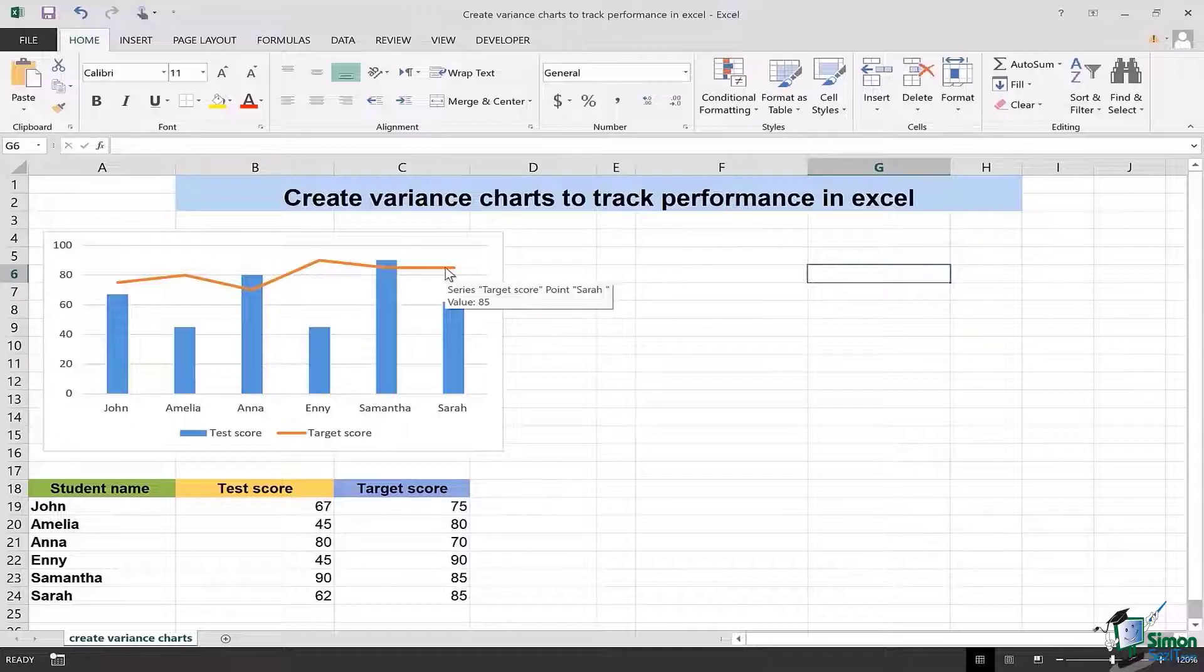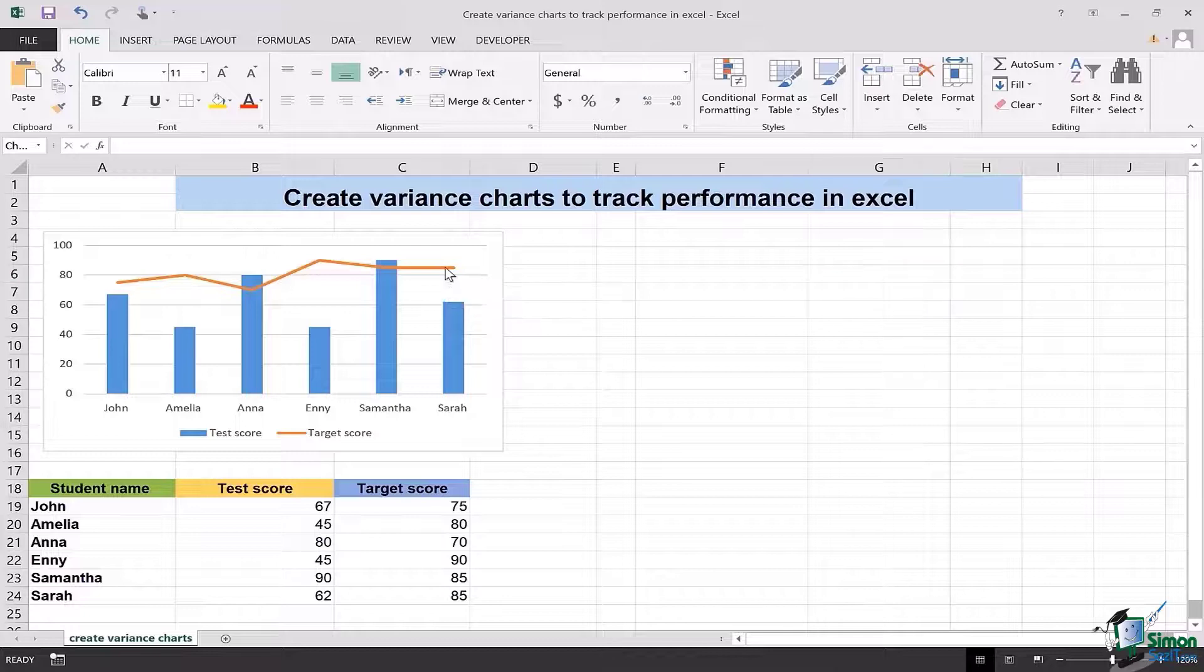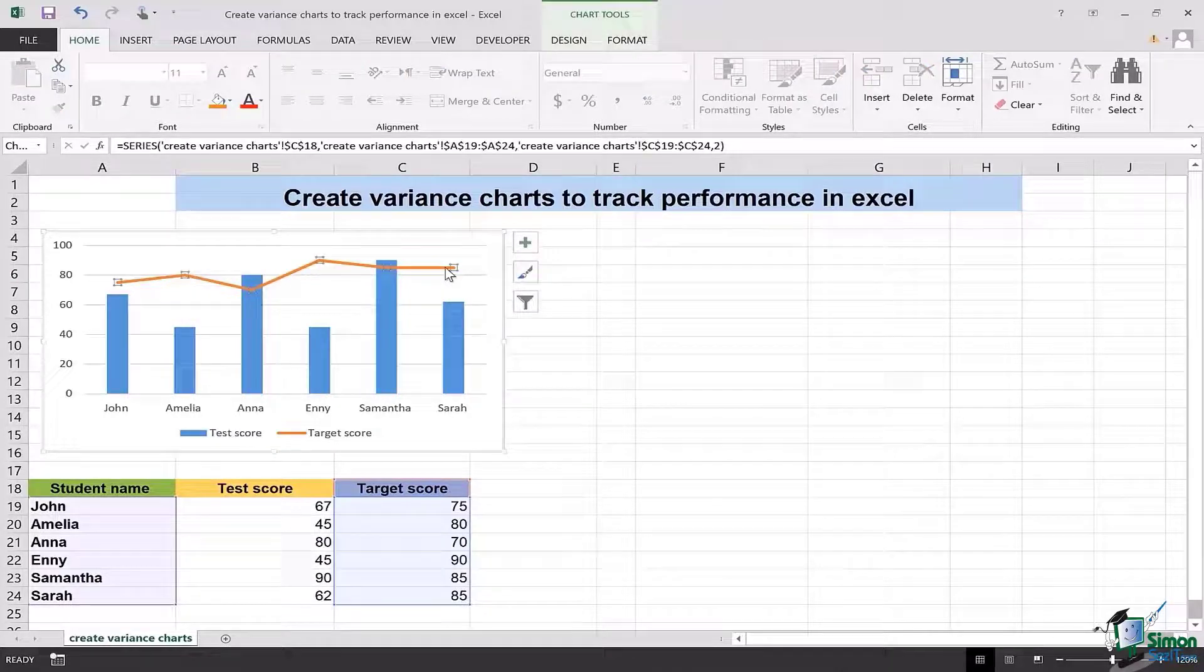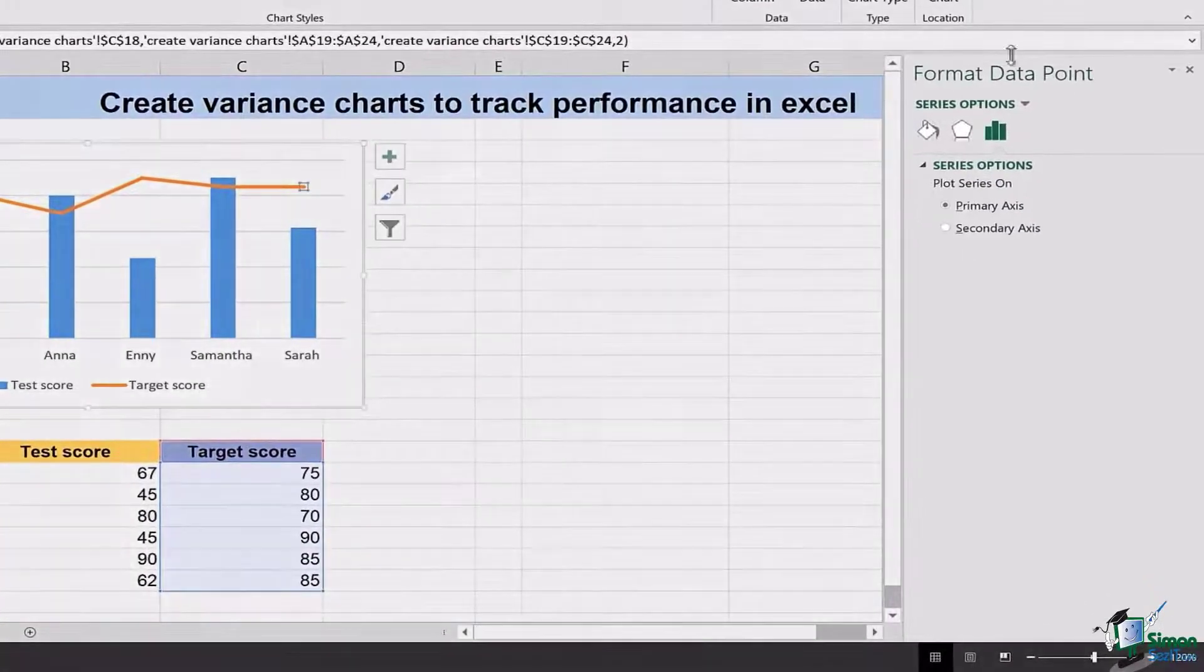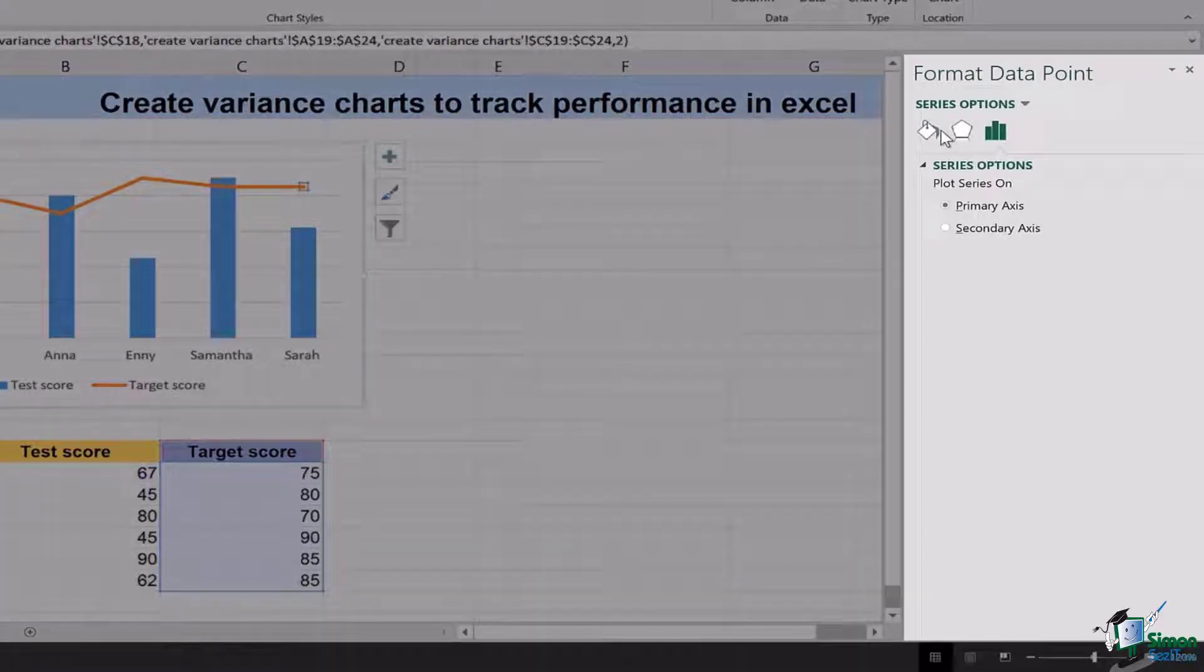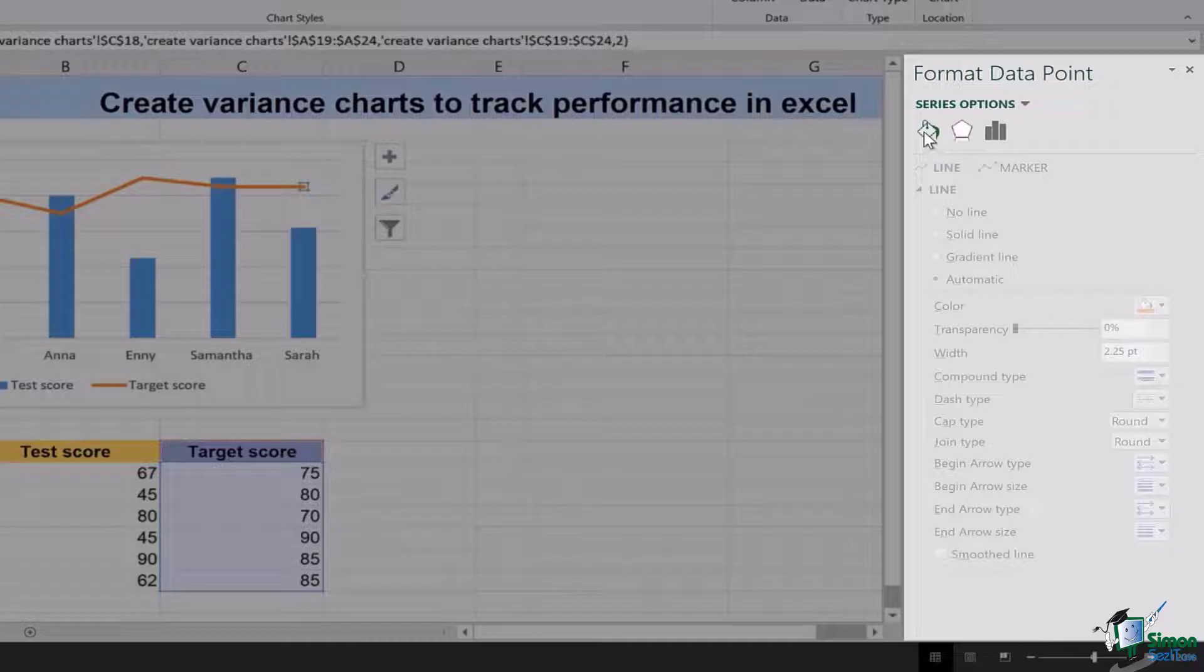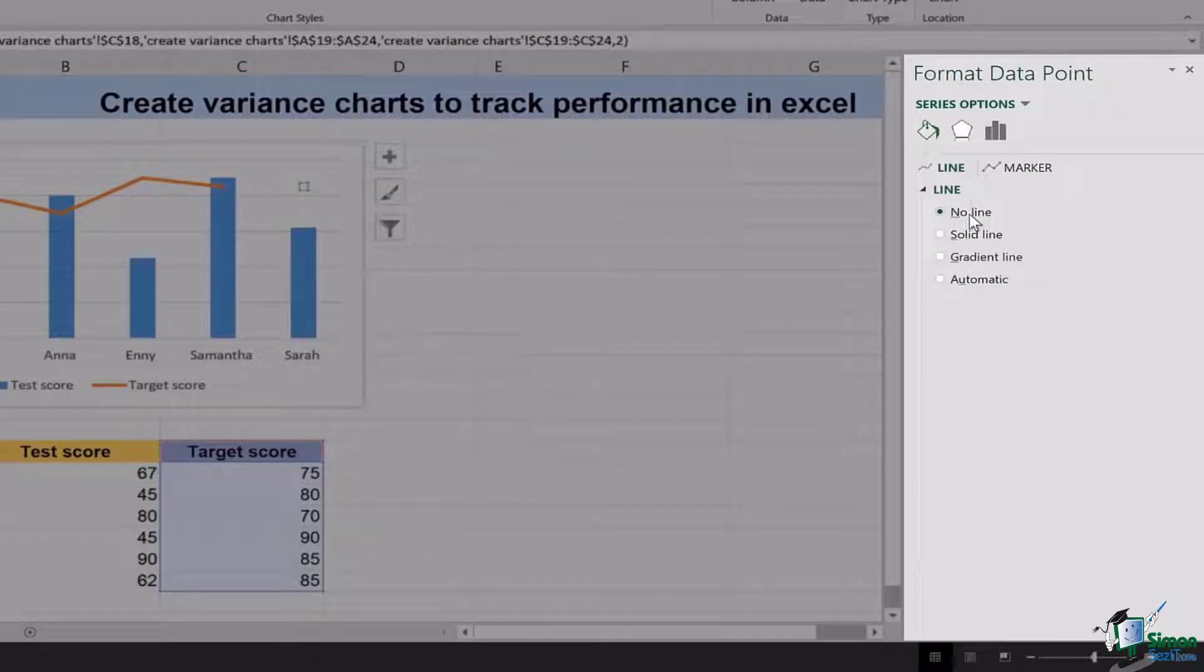In order to change how the target score bars look like and change them into single lines, you're going to select this and actually double click to get this format data point appear. Once this appears, you're going to click on fill and line, go to the line section, click on no line.